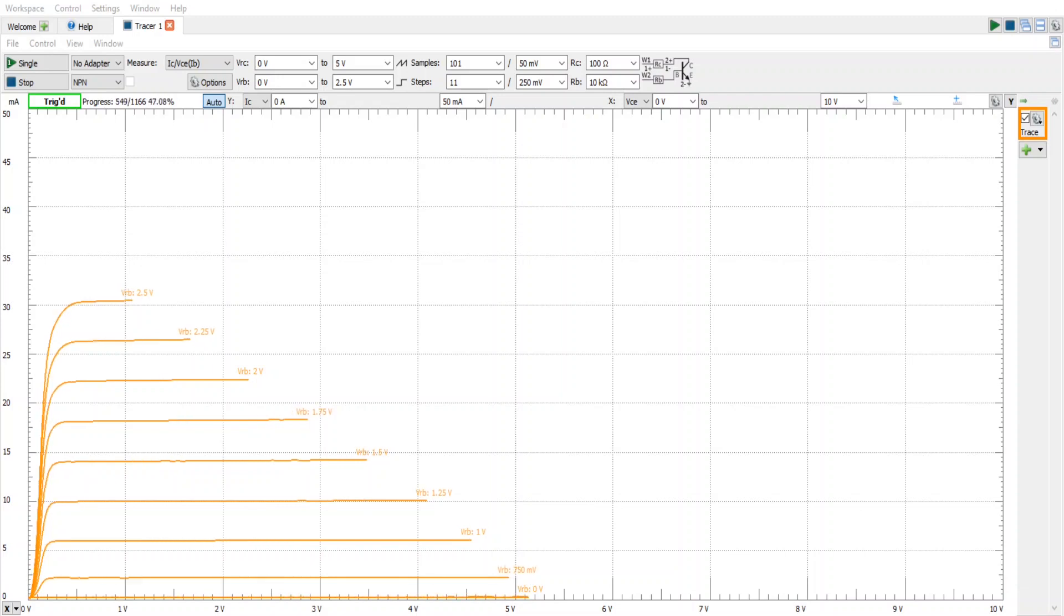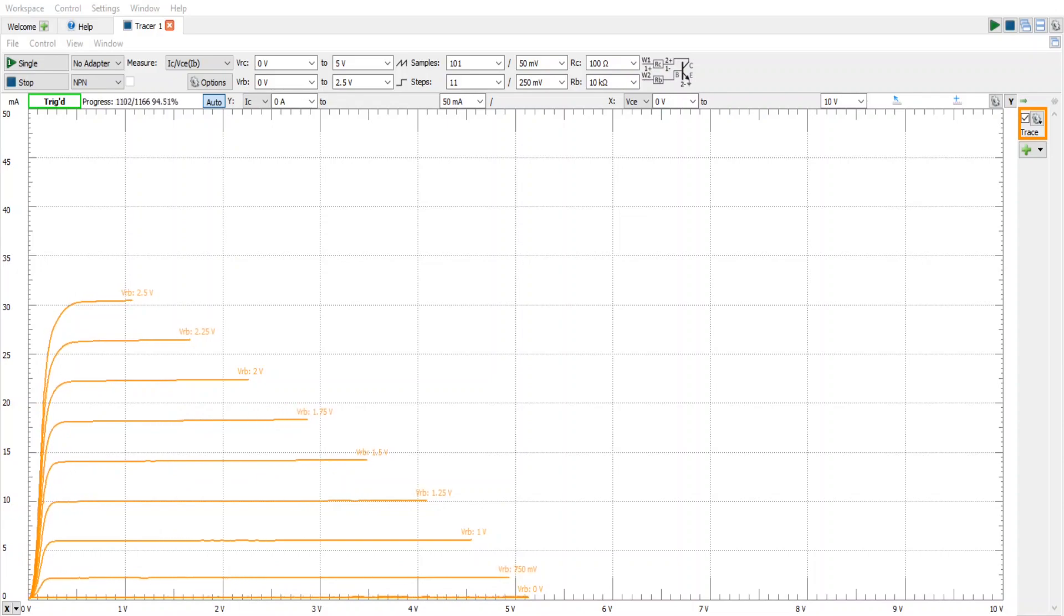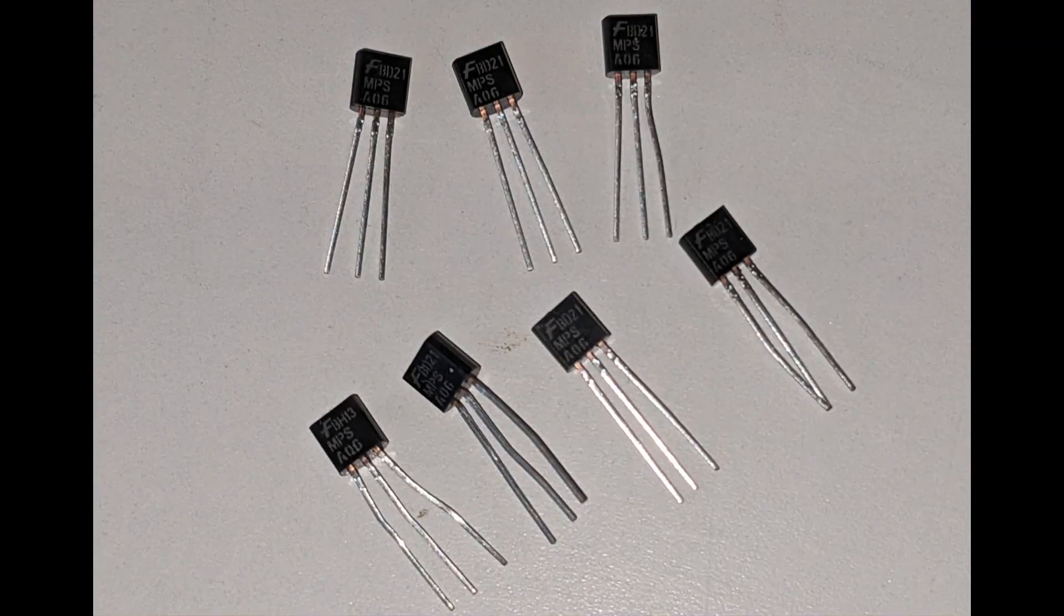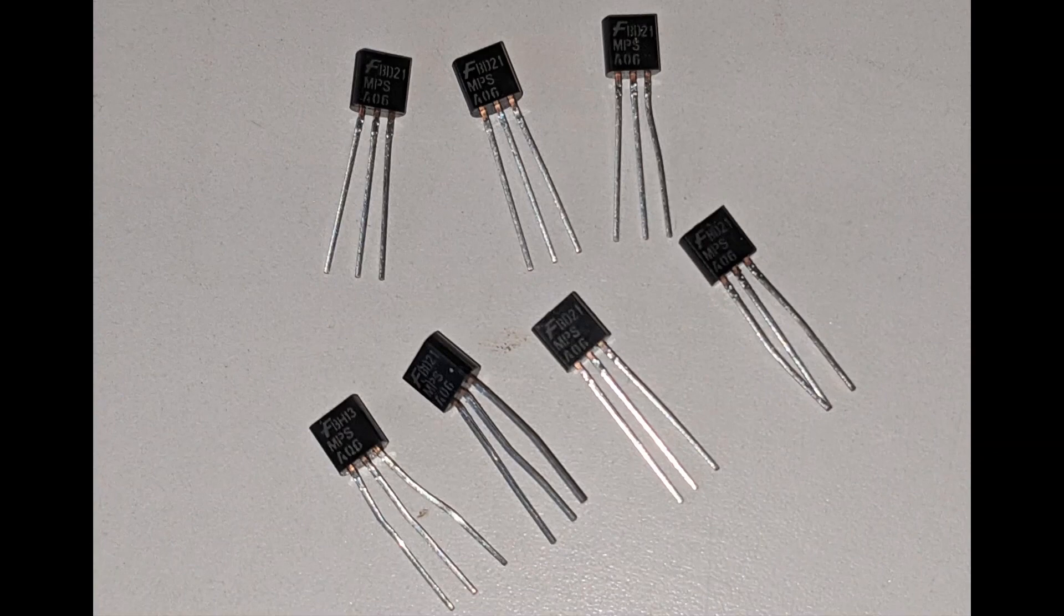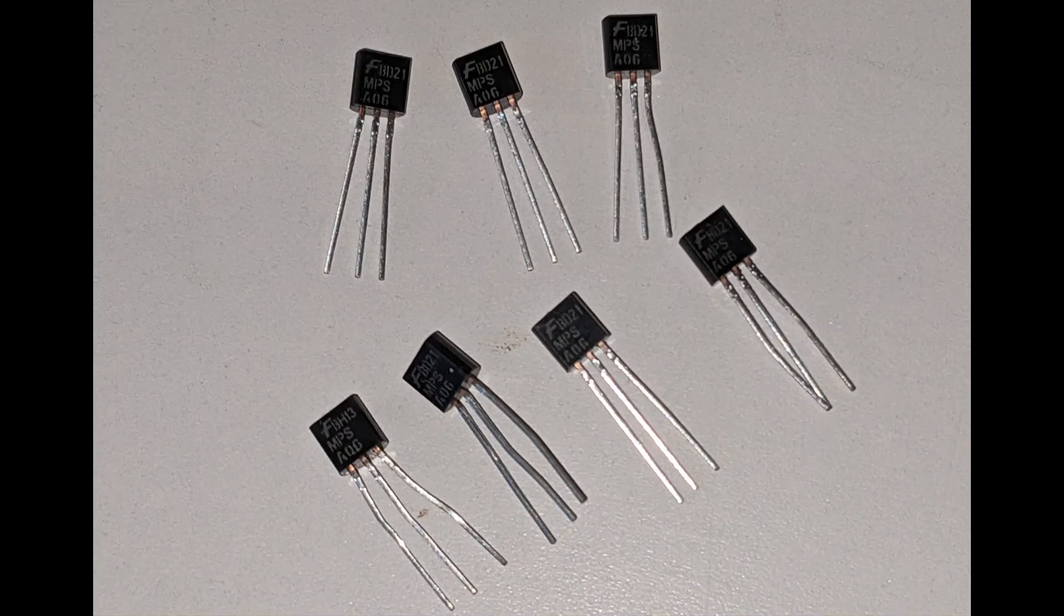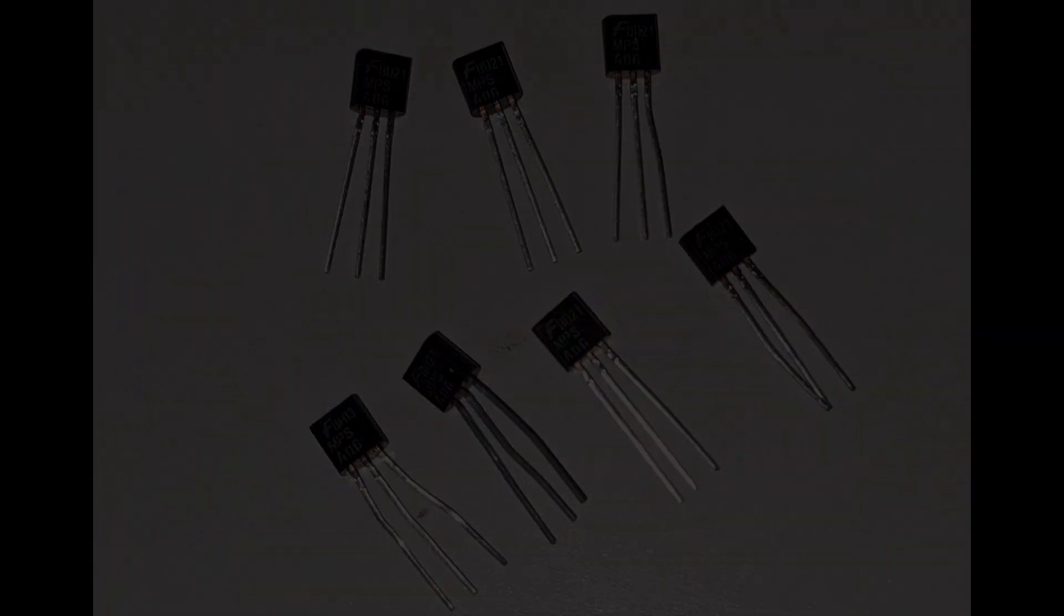In this video, we are going to perform transistor matching using the Digilent Analog Discovery. For this example, we have seven type MPSA06 transistors, and our objective is to find the two that best match each other.